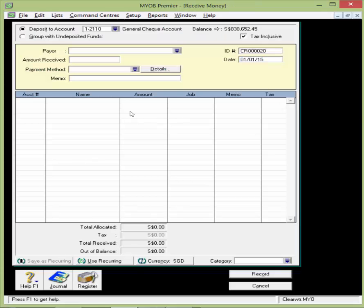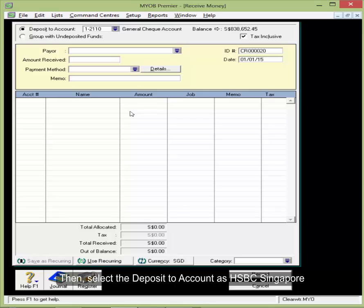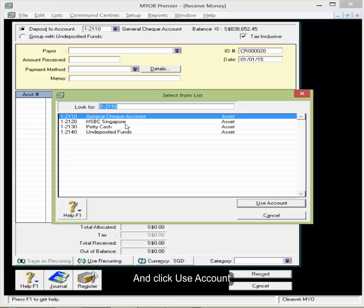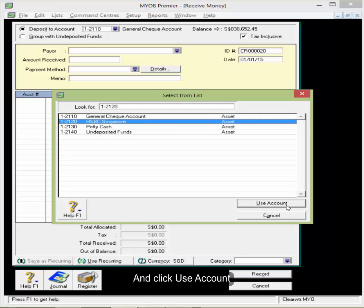Then select the Deposit to Account as HSBC Singapore and click Use Account.